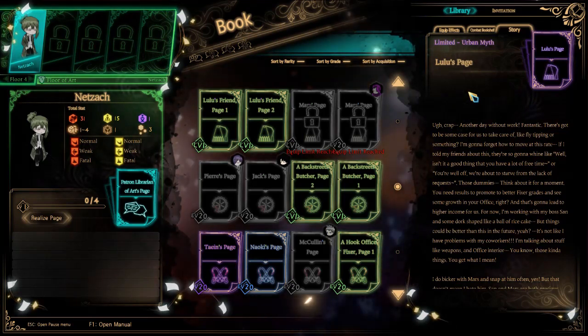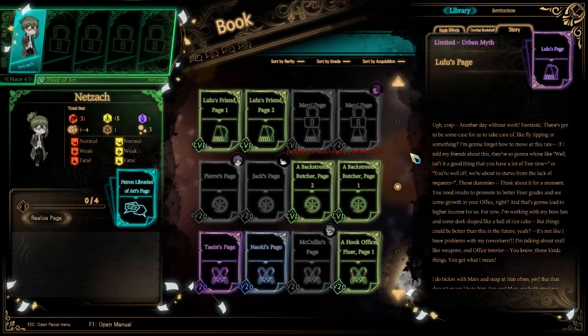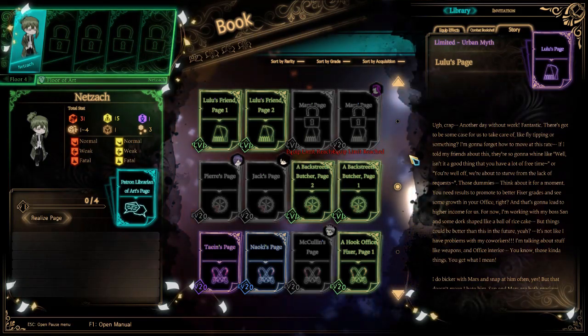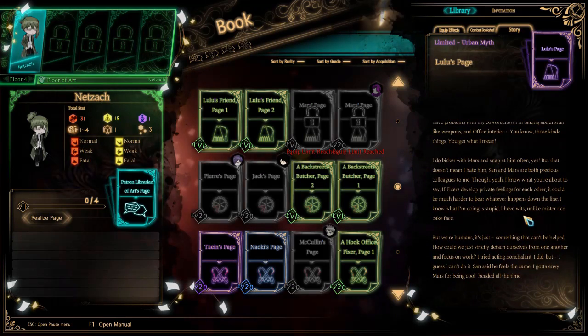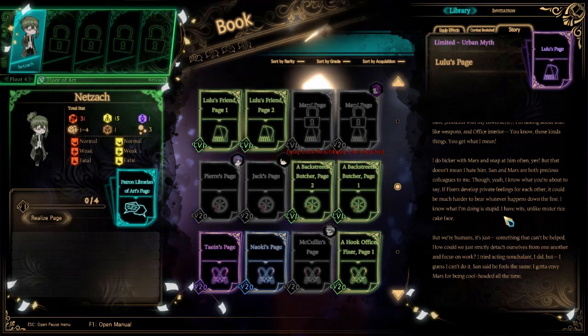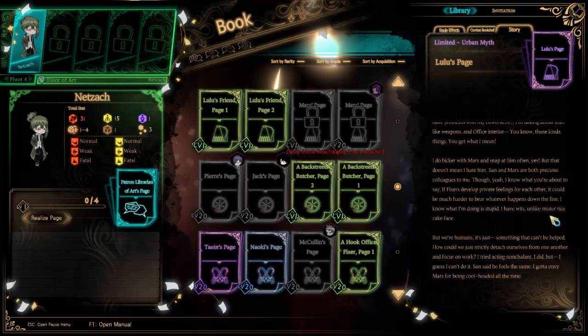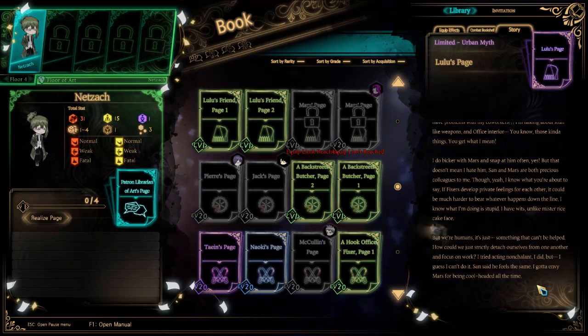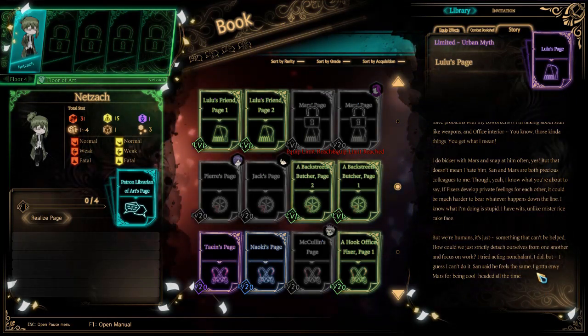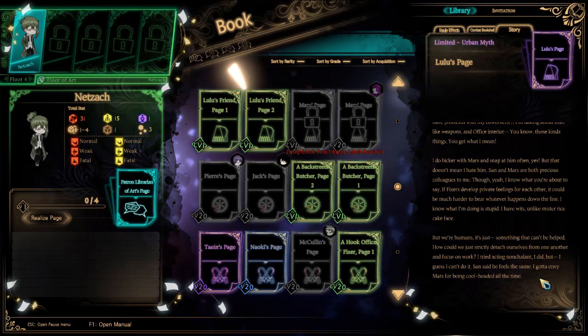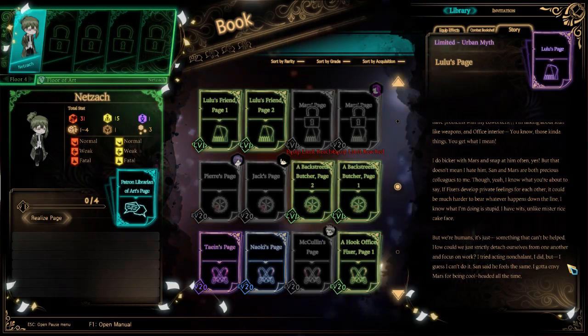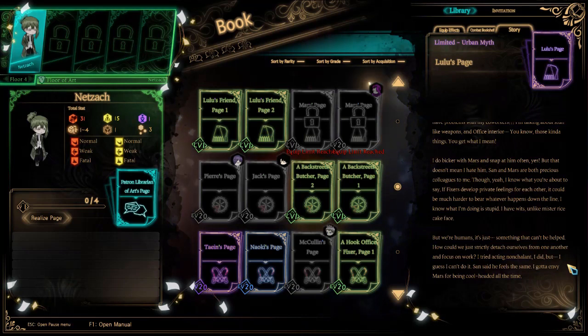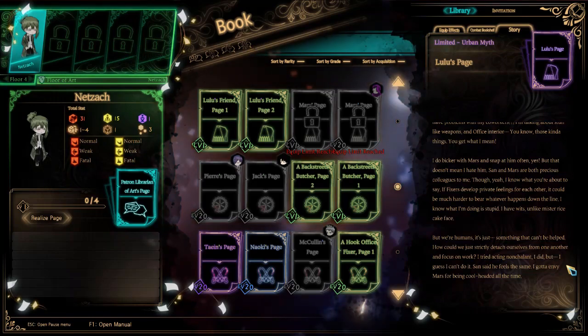For now, I'm working with my boss San and some dork shaped like a ball of rice cake, but things could be better than this in the future, yeah? I'm talking about stuff like weapons and office interior, you know, those kind of things. I do bicker with Mars and snap at him often, yes, but that doesn't mean I hate him. San and Mars are both precious colleagues to me.